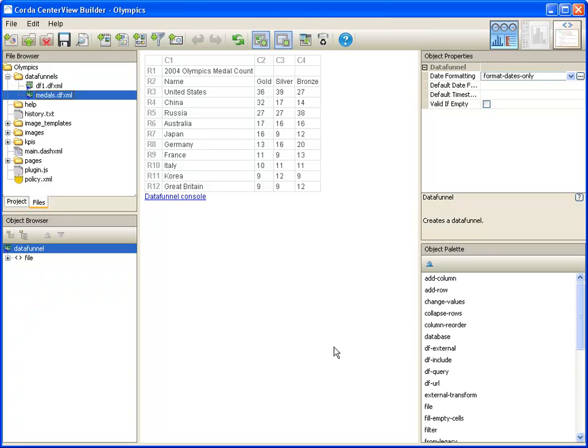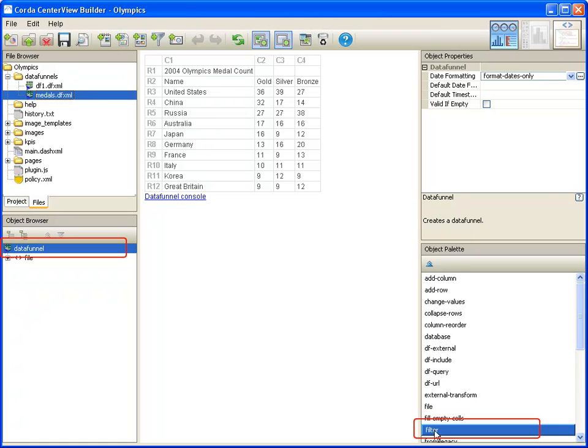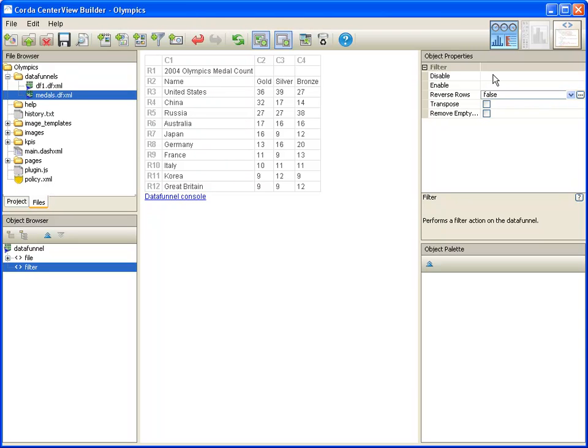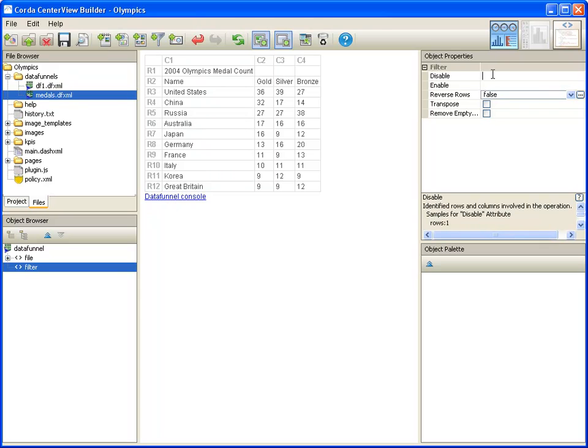With the data funnel object selected in the object browser, select a filter object in the object palette. Notice that a filter object has been inserted below the data funnel in the object browser. Next, we specify the settings for the filter in its object properties. Since we want to disable a row, click in the field to the right of the disable property.